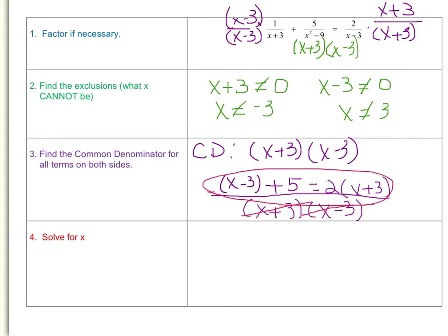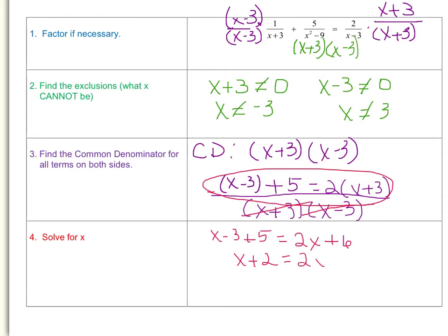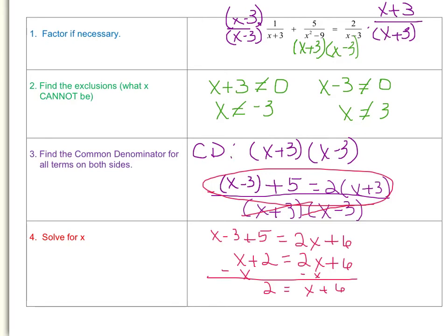Let's solve for x. We have x minus 3 plus 5 equals 2x plus 6 — I distributed 2 times x and 2 times 3. On the left side, combining negative 3 and positive 5 gives x plus 2. On the right side we have 2x plus 6. Subtracting x from both sides gives 2 equals x plus 6. Subtracting 6 from both sides gives x equals negative 4.